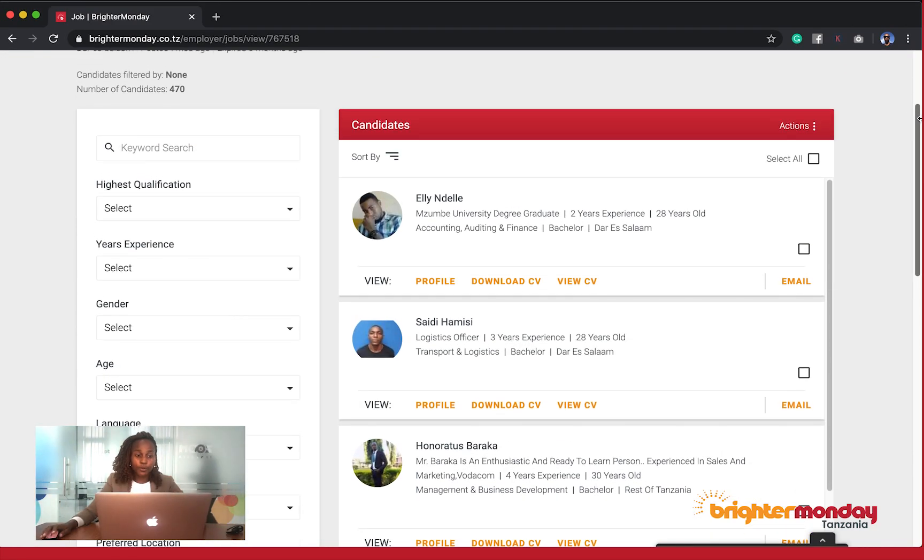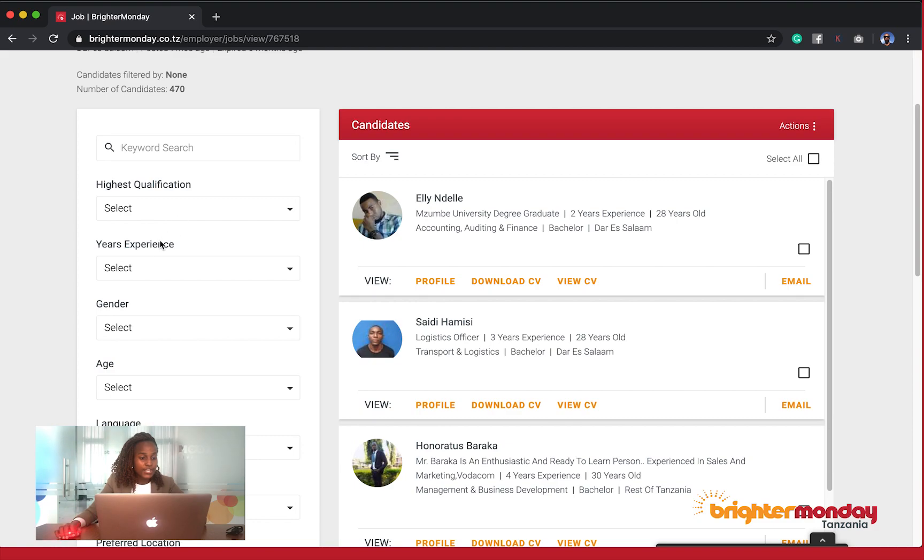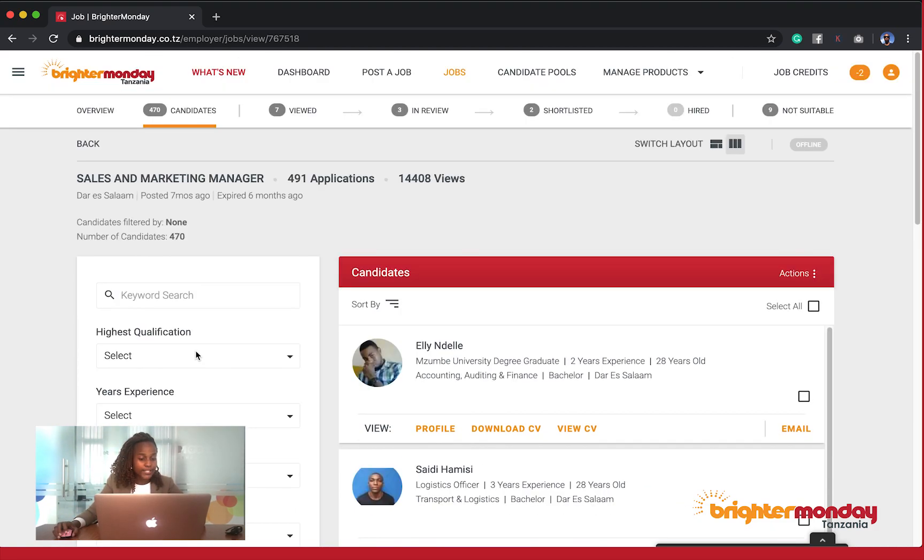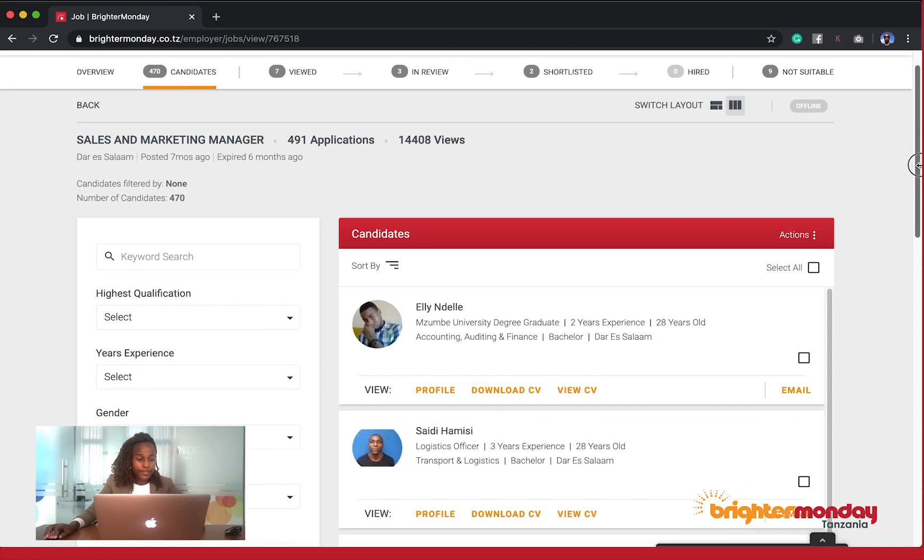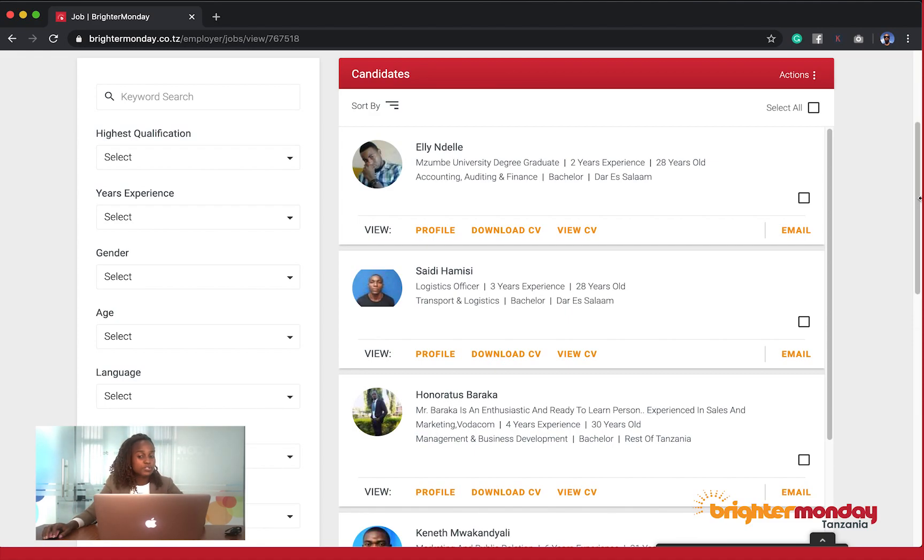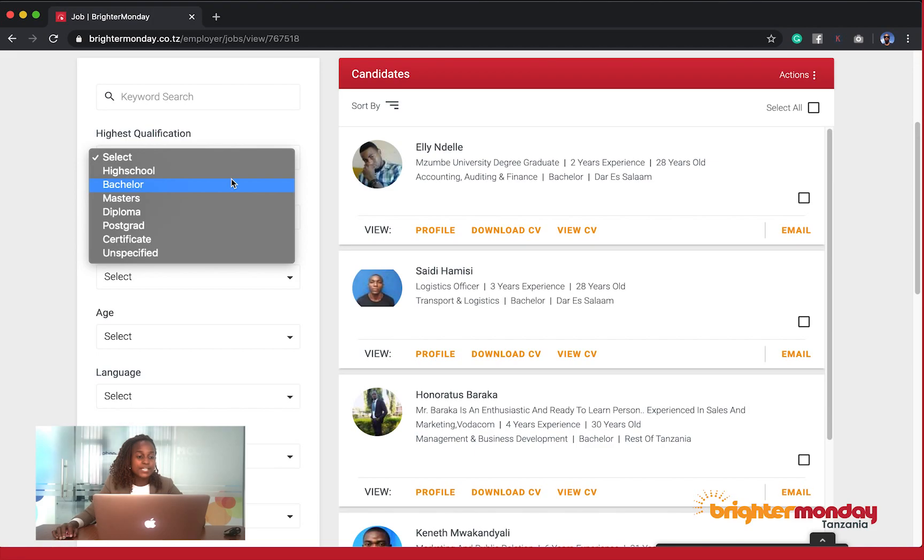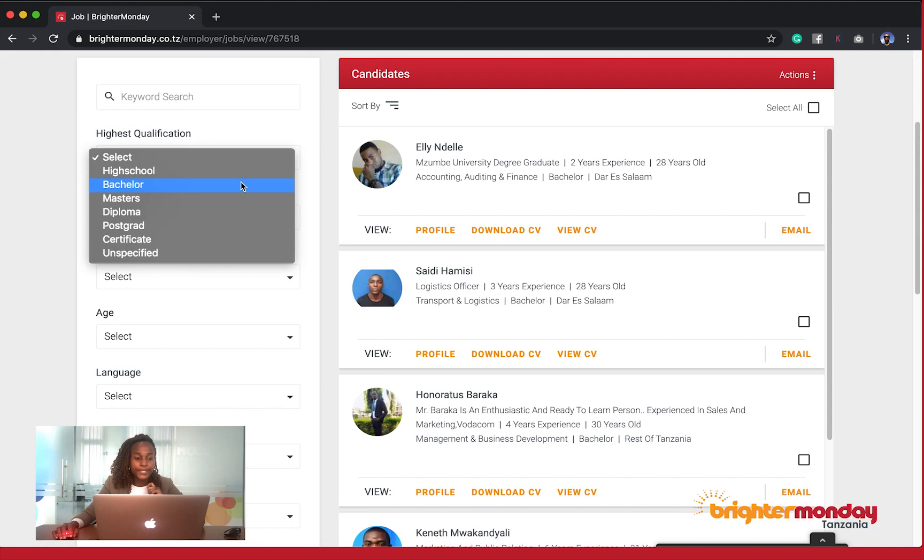You can first of all filter using the keyword search, but also you have several categories below it that includes highest qualification, years of experience, gender, age, language, and so forth. You know your job description way better. You can fill out these categories respectively to what your job description requires, and you can actually apply the filter to remain with candidates that have the qualifications that you're looking for. This is the whole purpose of building in this filter feature in the ATS.